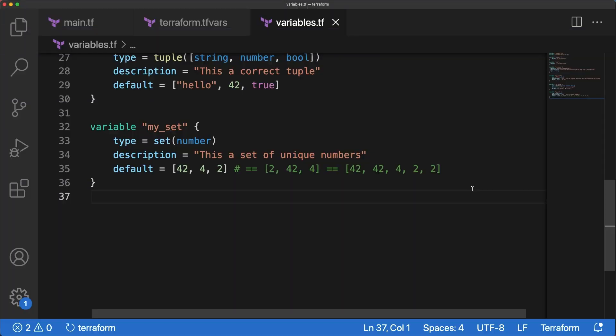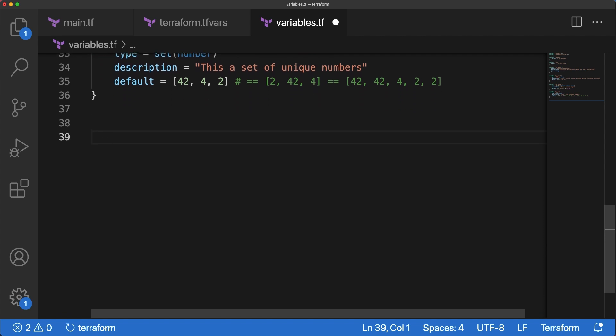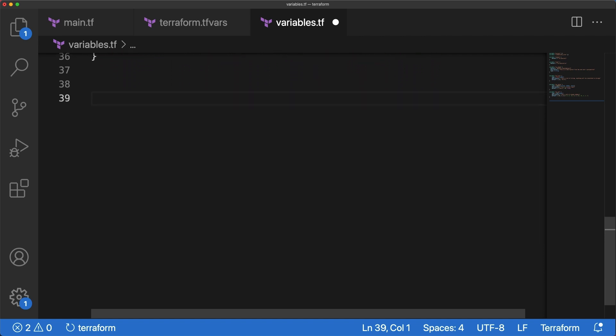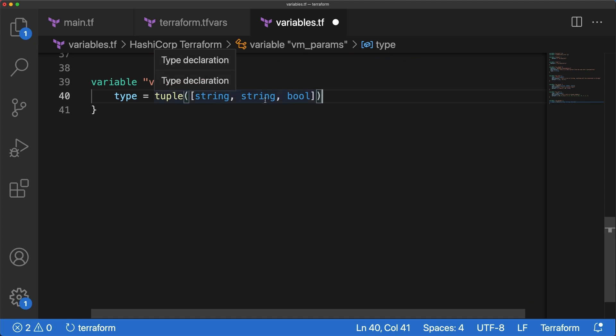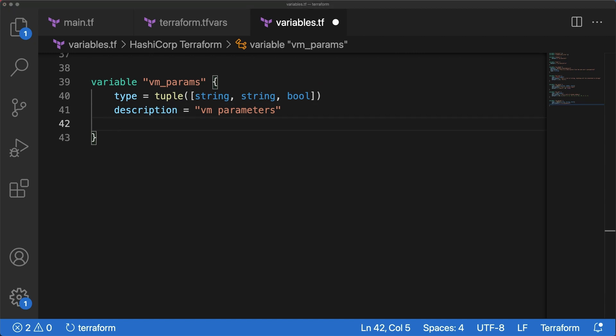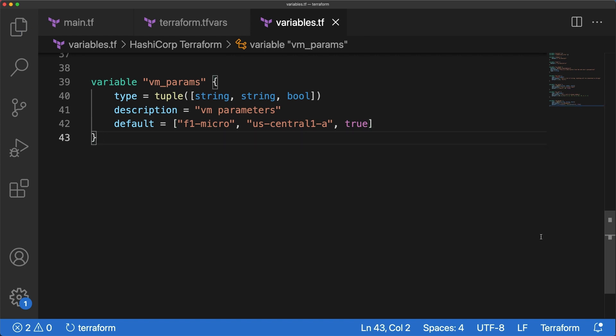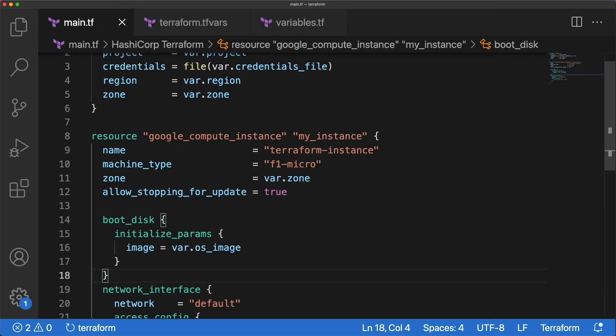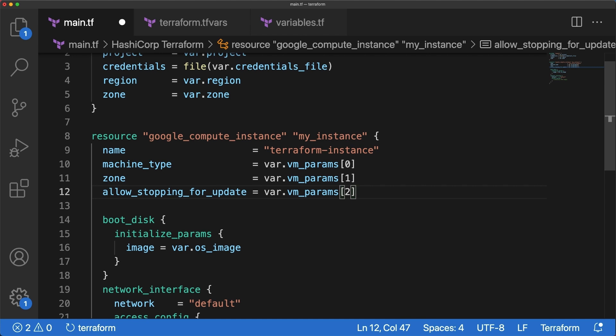Okay, now that we've seen how to define lists, tuples, and sets, we gotta use them. First define a tuple for the machine type, zone, and allow stopping for update. We got two strings and a bool. Let's use a tuple to model this in a new variable named vmparams. The type should be a tuple with string in the first and second position and bool in the last one. Add in a brief description and default values set to f1 micro for machine type, us central one for the zone, and true for allow stopping for update. Now on the main file, replace these values with vmparams. Pretty simple, always with the var keyword and the variable name. Add squared brackets with the right index. Same thing for zone at index 1 and allow stopping for update at index 0.